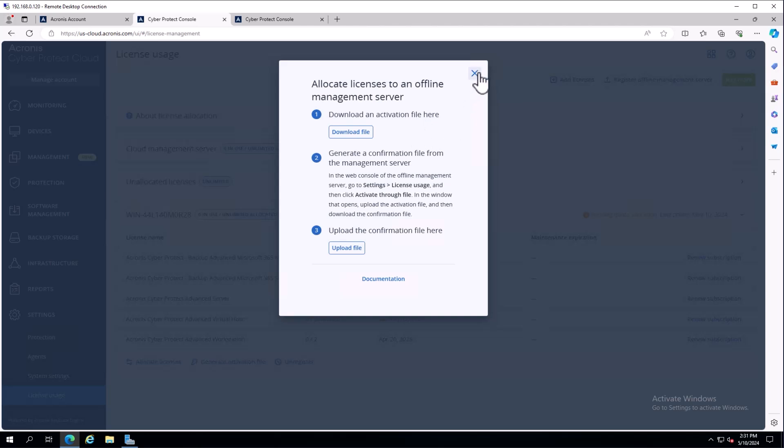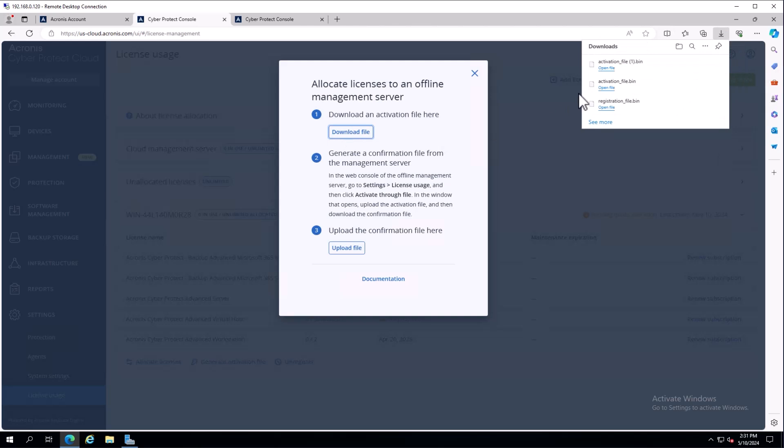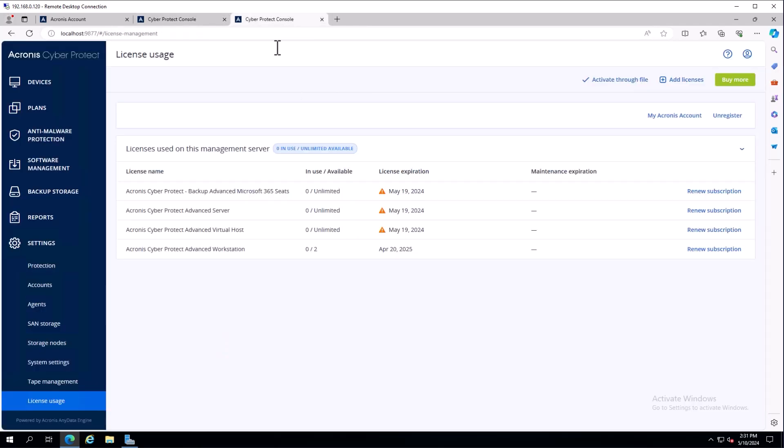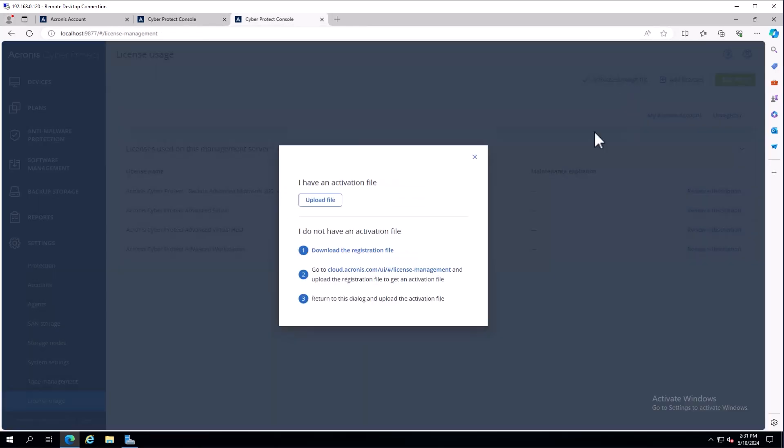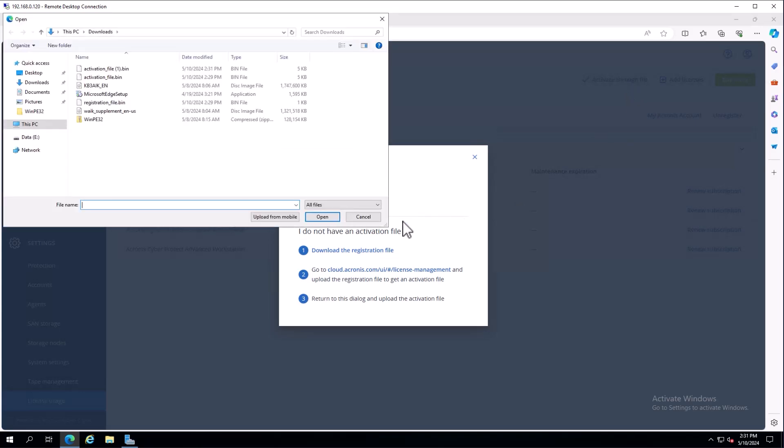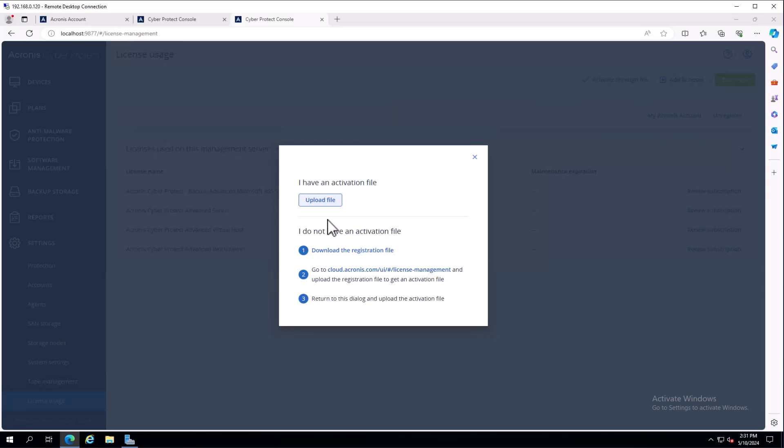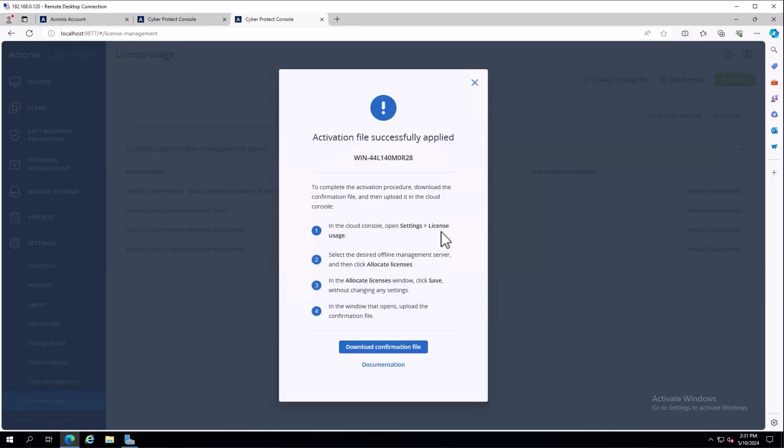One catch here - you do not want to close this window. Download your activation file. This window needs to stay open because we need to upload a confirmation file. I'll click activate through file, upload the new file, and download that confirmation file.